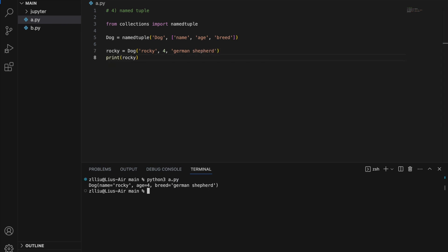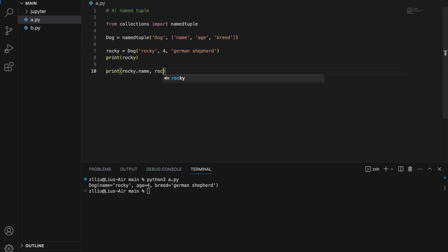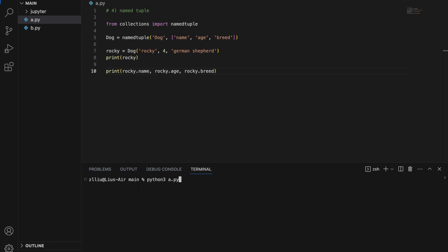Printing `rocky` gives us `Dog(name='Rocky', age=4, breed='German Shepherd')`. We can then access attributes: `rocky.name`, `rocky.age`, and `rocky.breed`, which simply return the name, age, and breed of rocky.